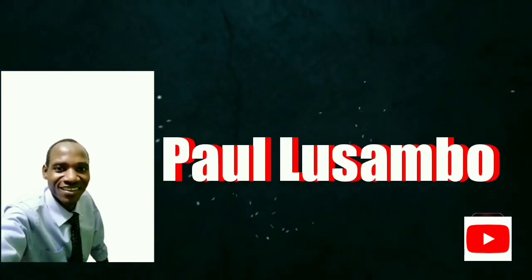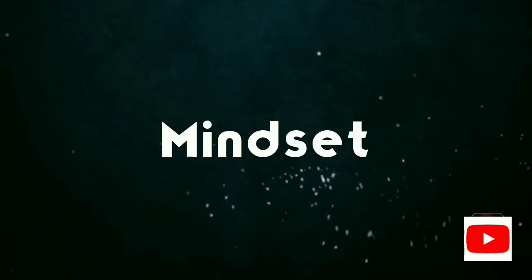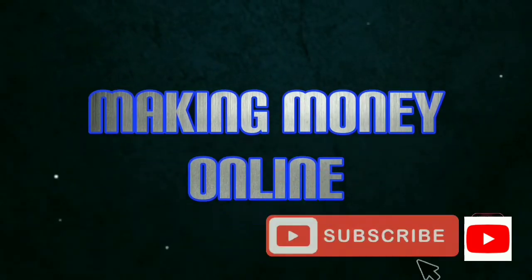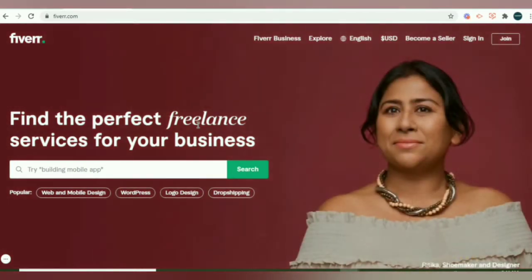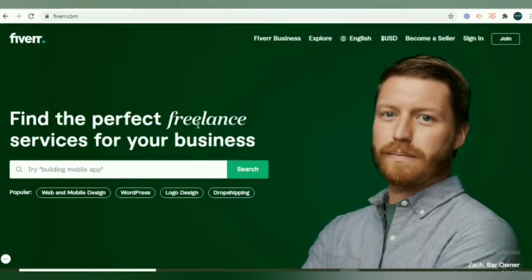Hello everyone, welcome back to my channel. I'm Pao Sampo. In this video I'm going to demonstrate how you can set up a perfect and high converting Fiverr gig and profile. So if you are just starting as a freelancer here on Fiverr, there are tricks that you can use to attract customers or prospective customers.